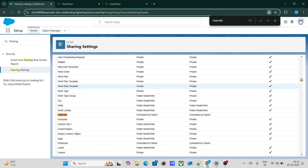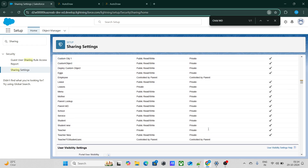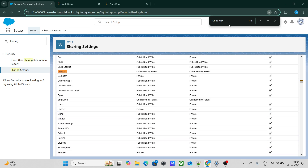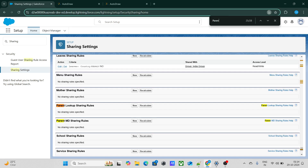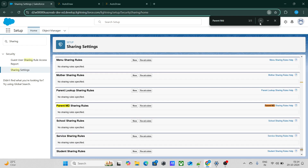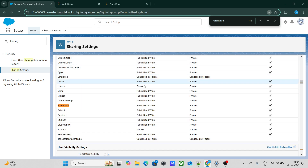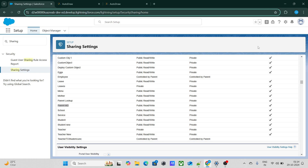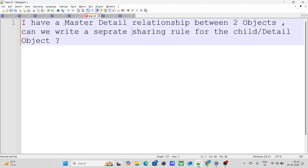If I try to search further for child MD, I am not able to find anything else. But if I go to parent MD, I am able to find two things: sharing rules and OWD. So for the parent I can find both sharing rules and OWD, but for the child with a master detail relationship, you cannot write a separate sharing rule.